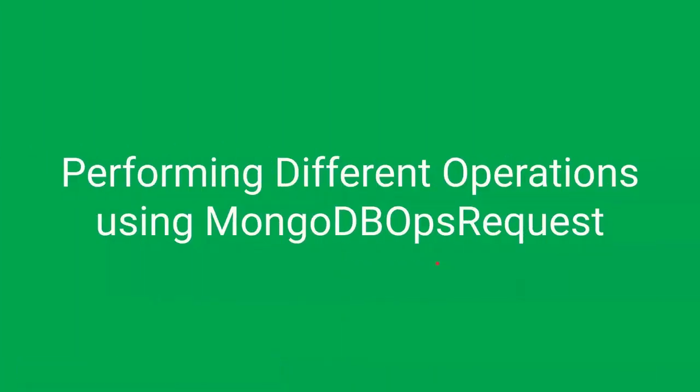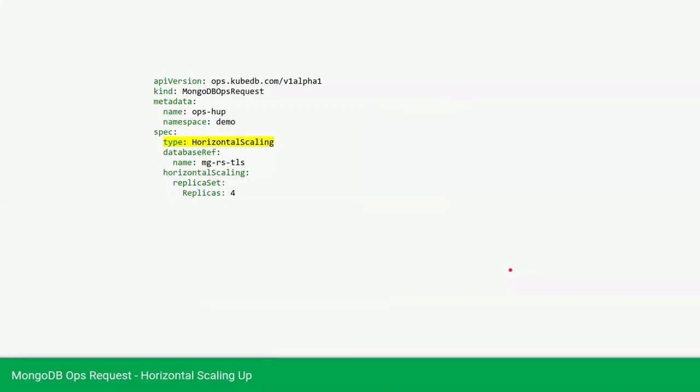Let's go to the next section. Now we will perform some operations on the database using MongoDB Ops Request. First we will horizontally scale our database. This is the MongoDB Ops Request YAML. Here we are providing the type as horizontal scaling, the database reference as our database name, and then in the horizontal scaling section we are providing the replicas as four.